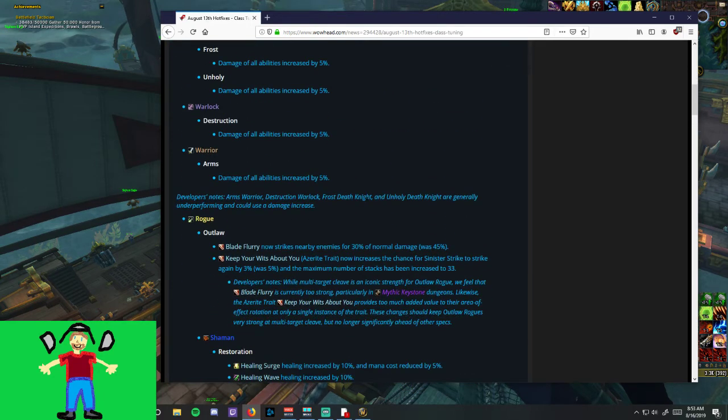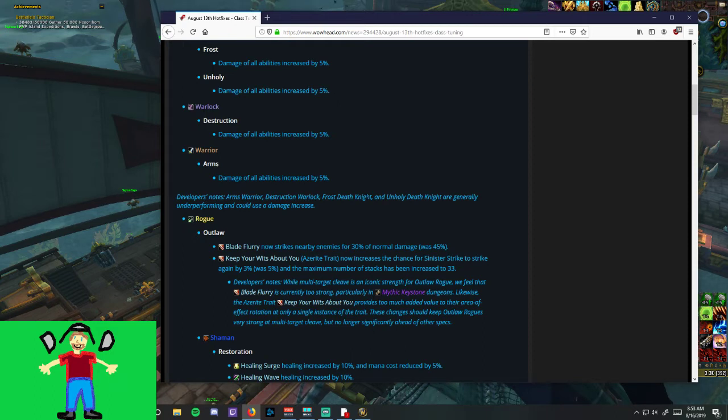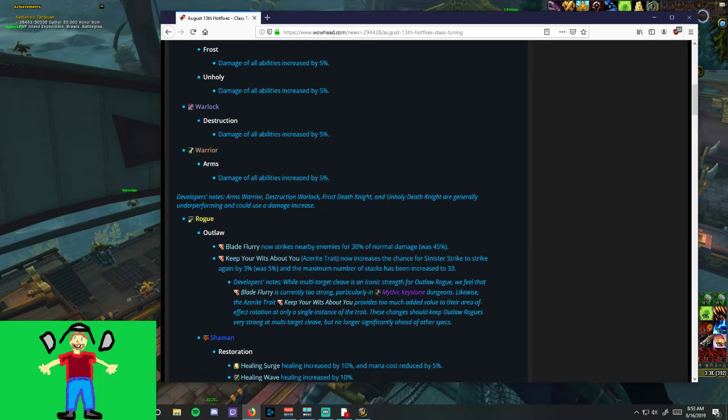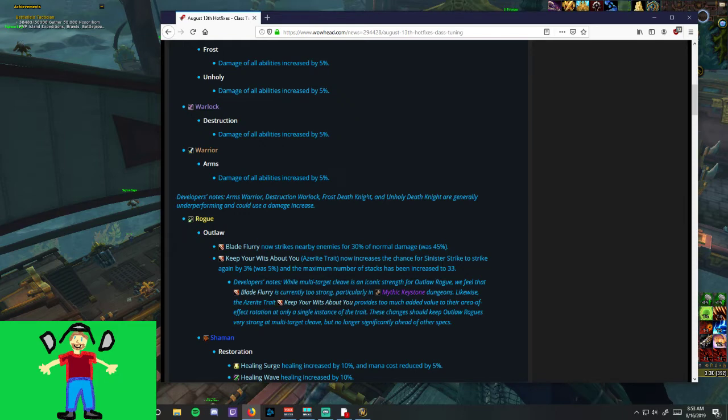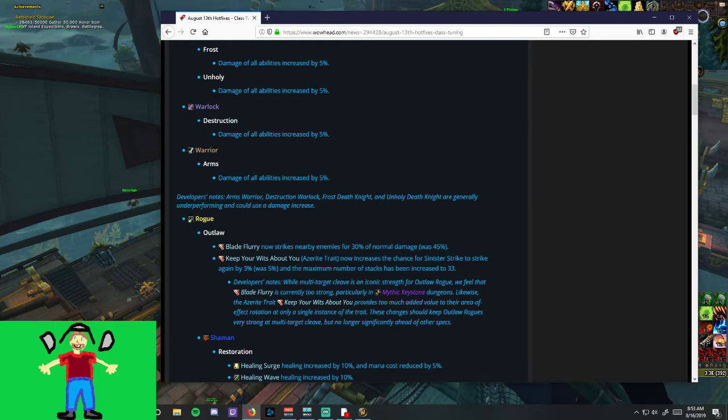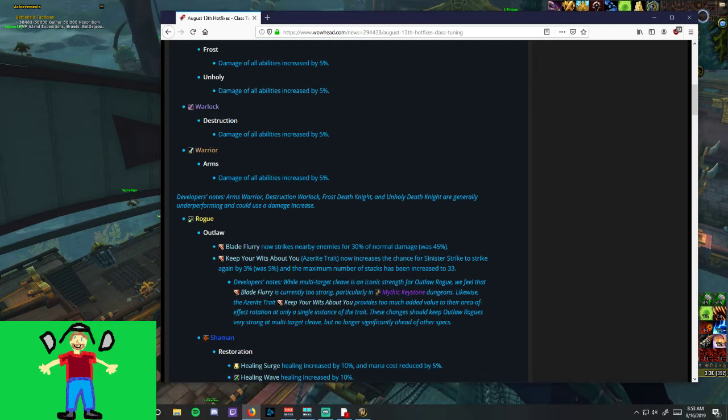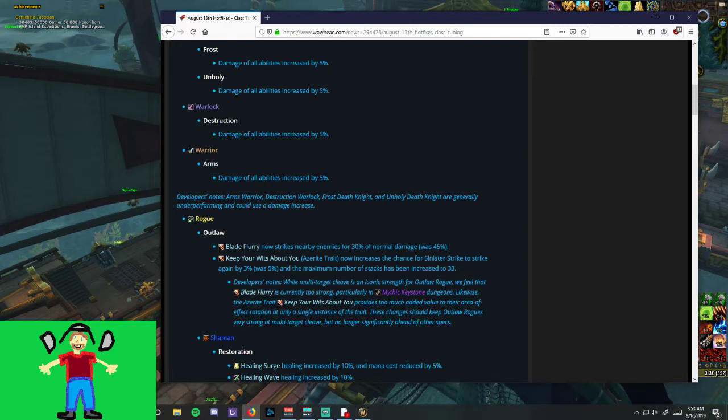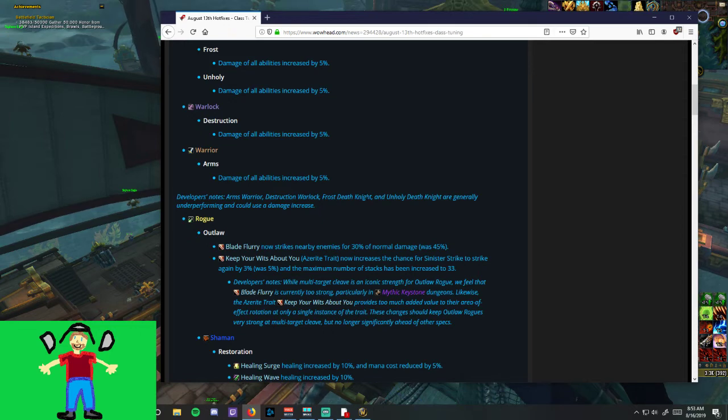As far as the buffs to other classes and the nerfs to Outlaw, the damage nerf to Outlaw leaves us in a place where we are still the best Mythic Plus spec in the game. You just won't be 20% ahead of every other spec in every dungeon you do. Nerfs like a 13% overall damage nerf, typically, over the course of a dungeon. And still leaves you at one of, if not the highest, raw damage output classes. Just because the damage profile of Outlaw suits Mythic Plus so well.